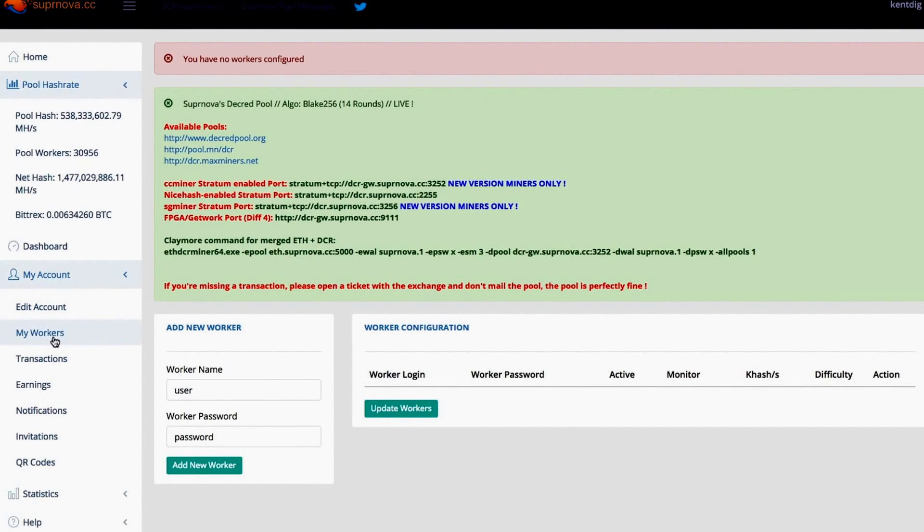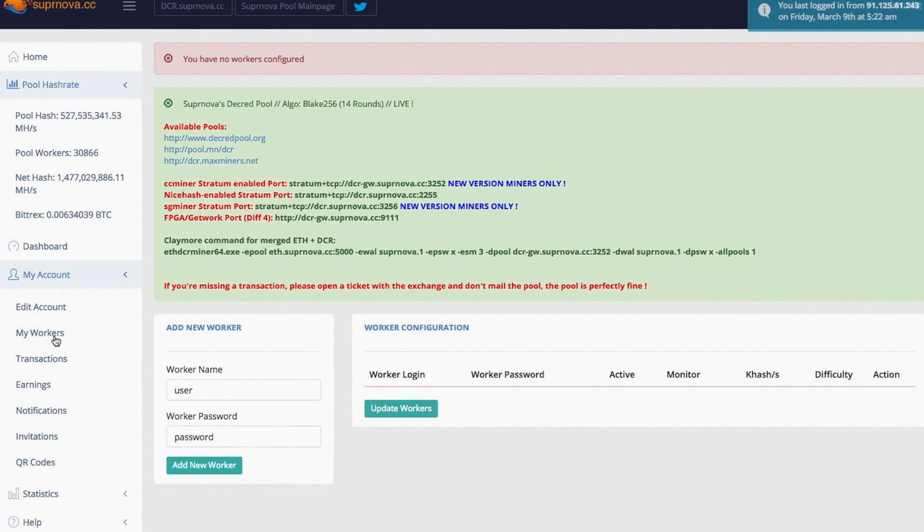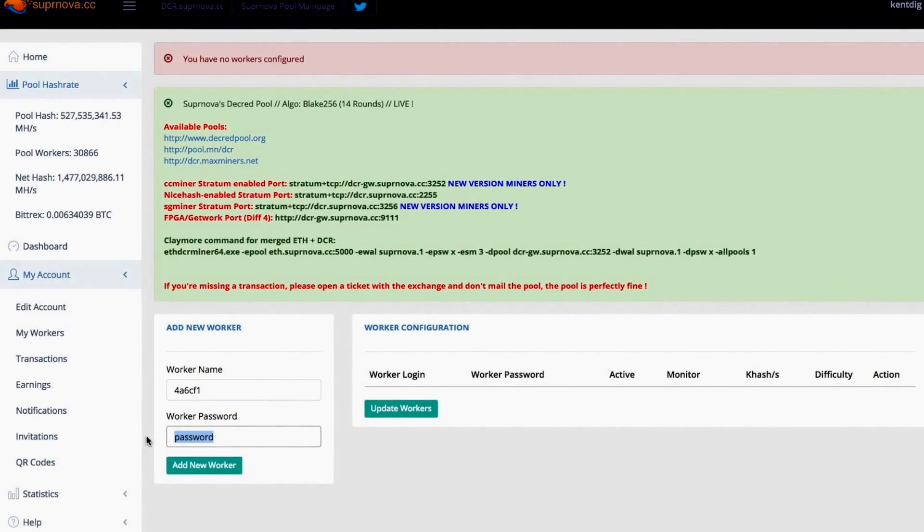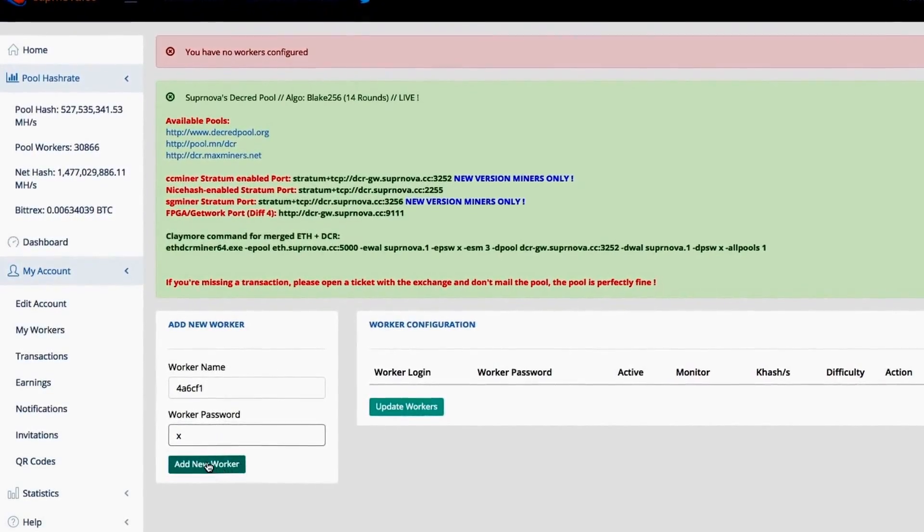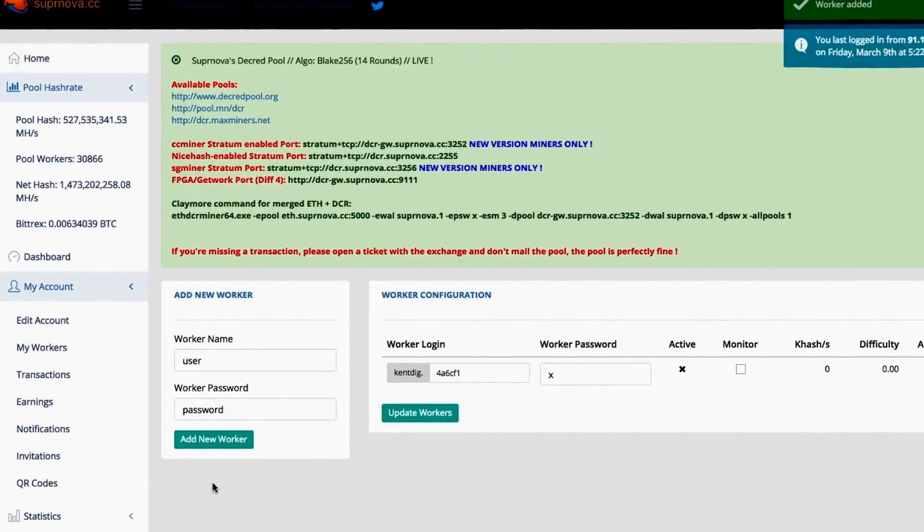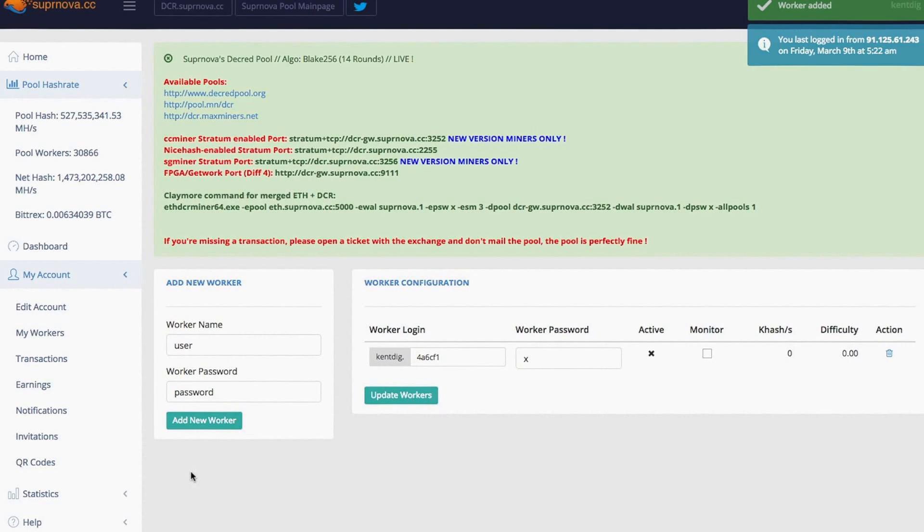Once you're in, you're going to need to visit the my workers page. Now go back to your Ethos install. This is your mining rig terminal. You can see here this is my worker name. I'm going to copy this. I'm just going to put this here. Then for password I'm just going to put X for the time being. So that's now added to Supernova.